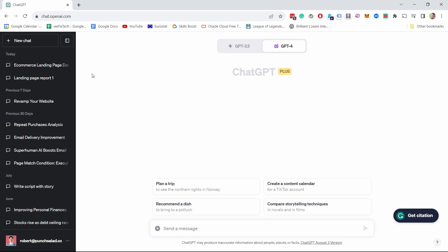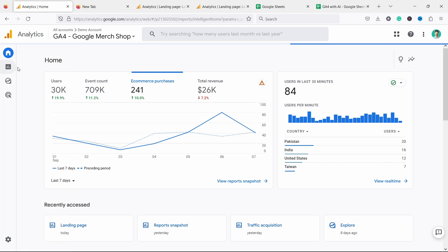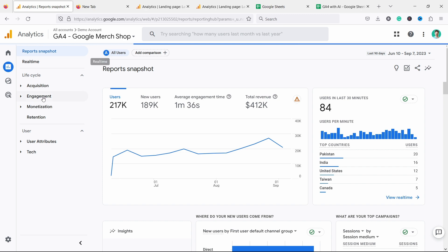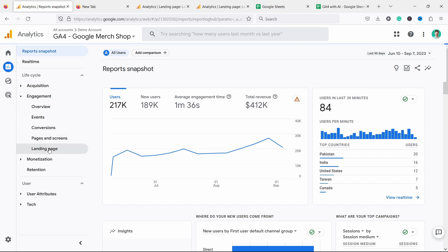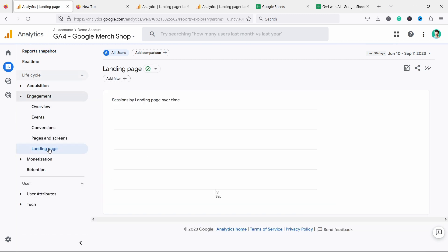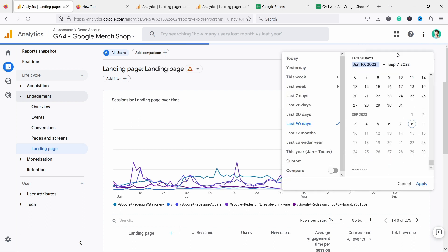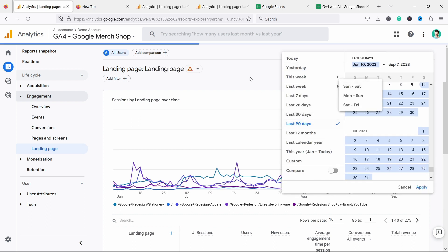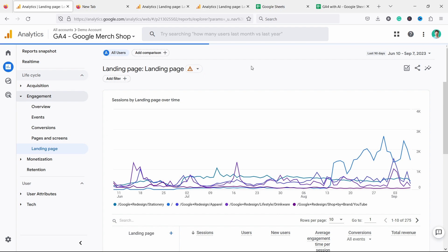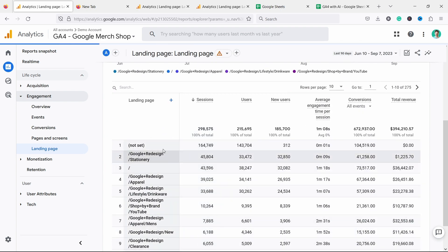So let's start with going to Google Analytics 4. I've logged in already. This is a test account, but I want to look at the landing page report. So let's head there. We click on reports and then under engagement, you have landing page. Now I have dates here. I have already 90 days selected, but you can adjust that whatever you need it. And then if you scroll down, this is where you have the data and we're going to massage this data a little bit.